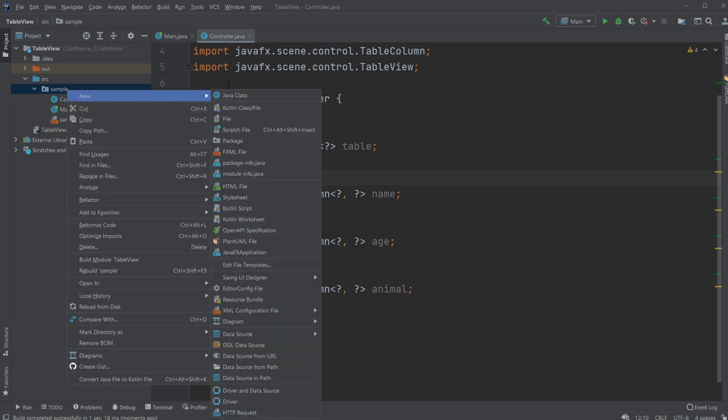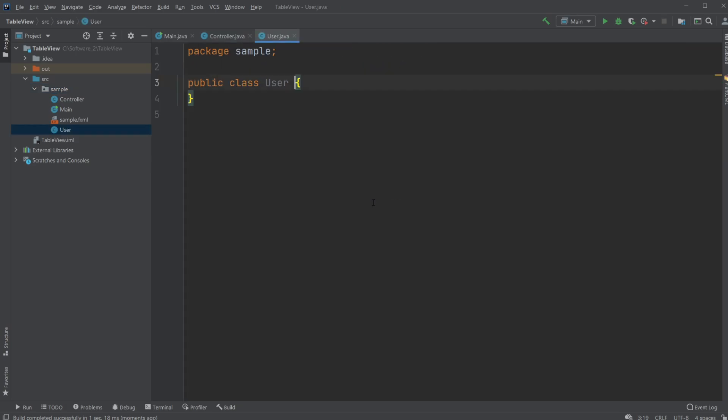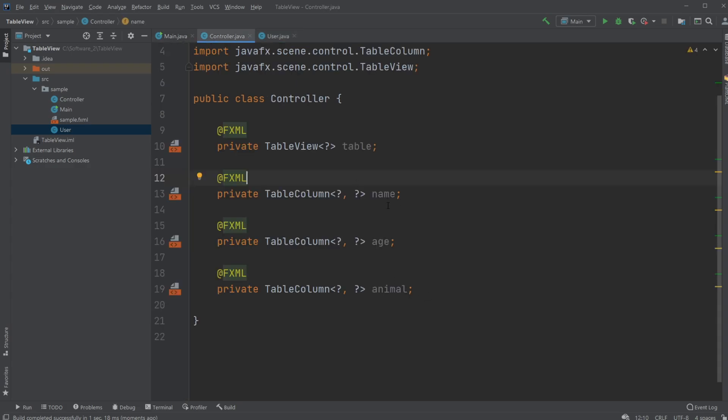So let's create a new object or a new class first which I am just gonna call a User and then for each user we're gonna match our attributes for the columns which is created so I will also have a name, age, and an animal column.